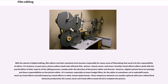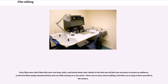It is common, especially on lower budget films, for the editor to sometimes cut and makeshift music, mock-up visual effects, and add temporary sound effects or other sound replacements. These temporary elements are usually replaced with more refined final elements produced by the sound, music, and visual effects teams hired to complete the picture.